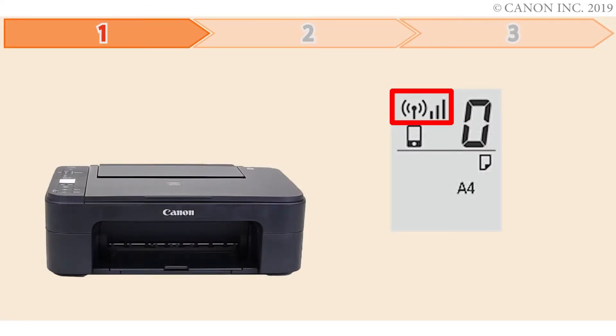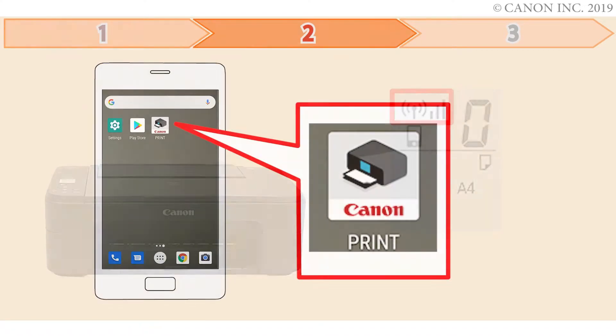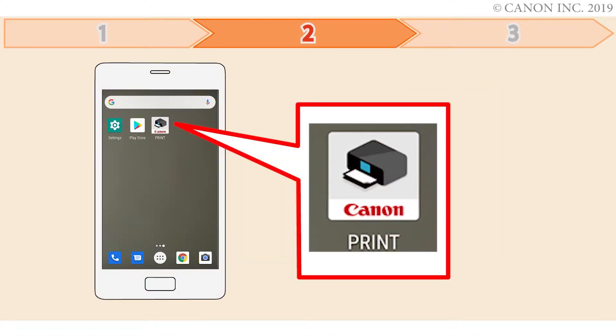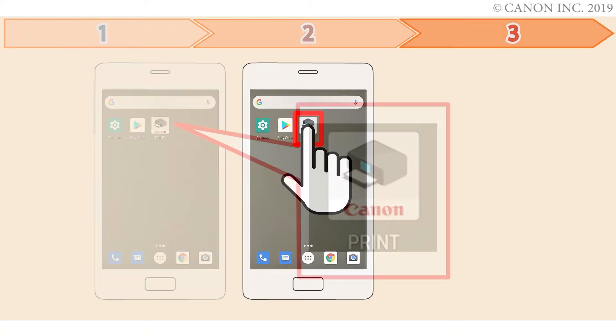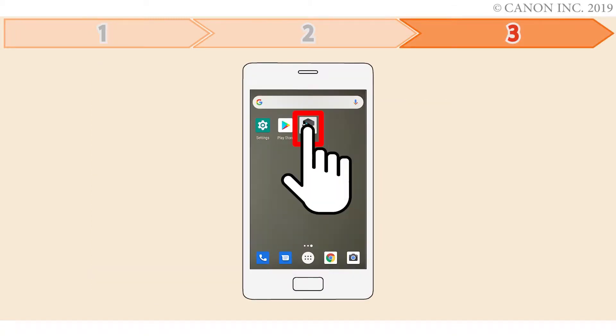Step 1 is preparing the printer for connection. In step 2, you'll install the Canon Print Inkjet Selfie app on the device. And finally, step 3 is registering the Canon PIXMA printer with the app. Let's get started.